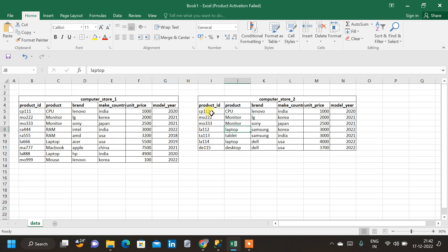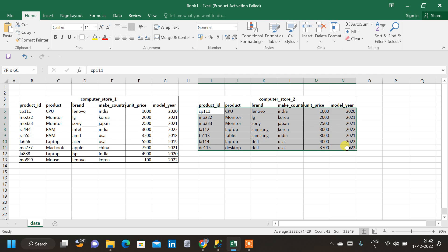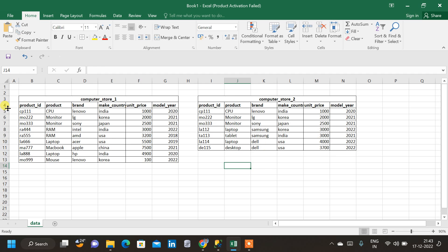In the second table also, we have similar thing. And here also, the data is not getting repeated. So our basic requirement is, we have to combine these two tables for the new store.